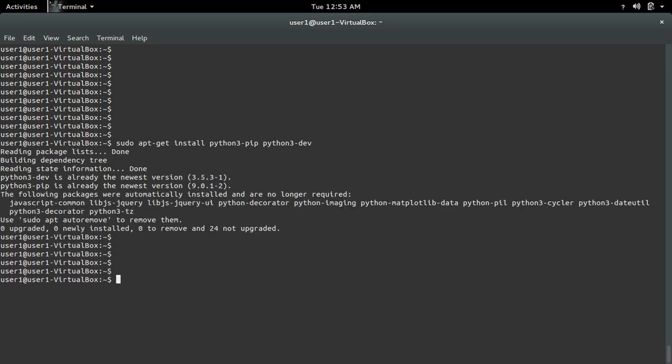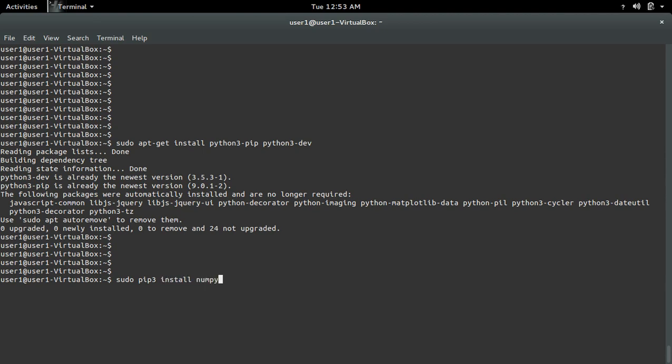After that, we can use the pip3 installer to install scipy, numpy, and matplotlib. The command is: sudo pip3 install numpy scipy matplotlib.